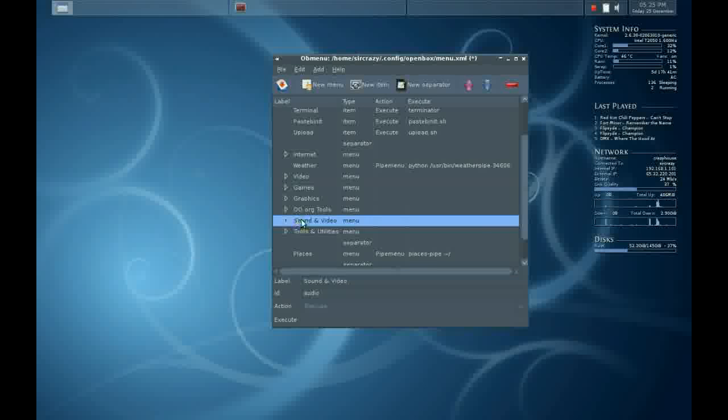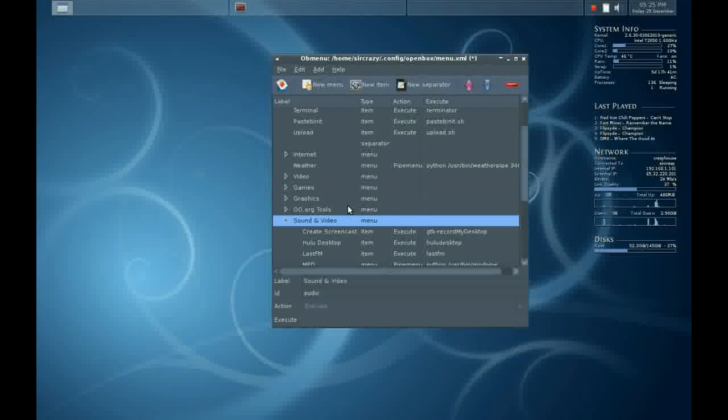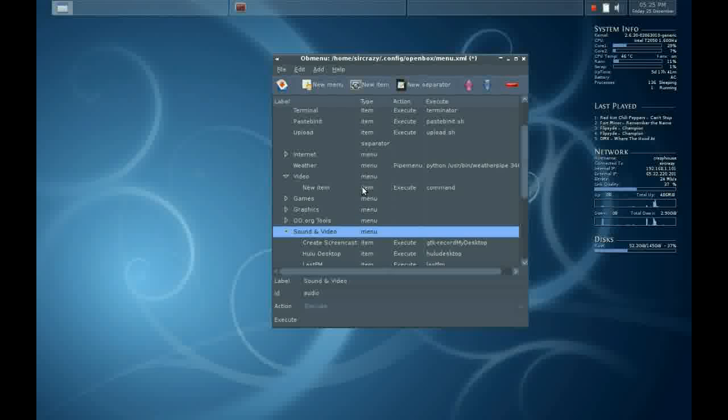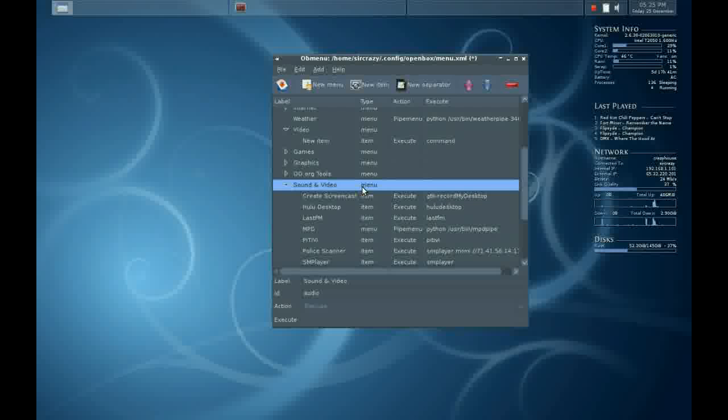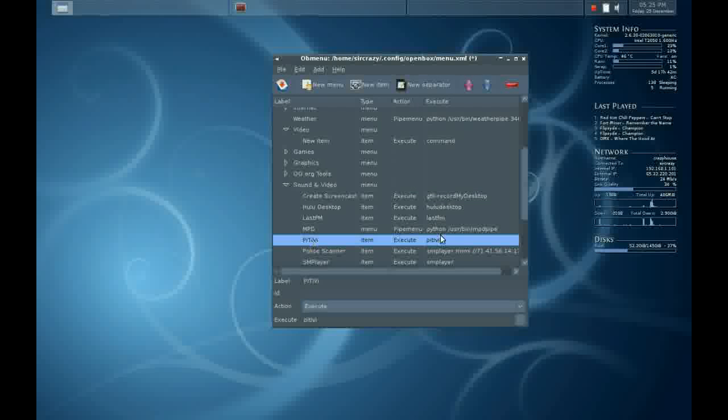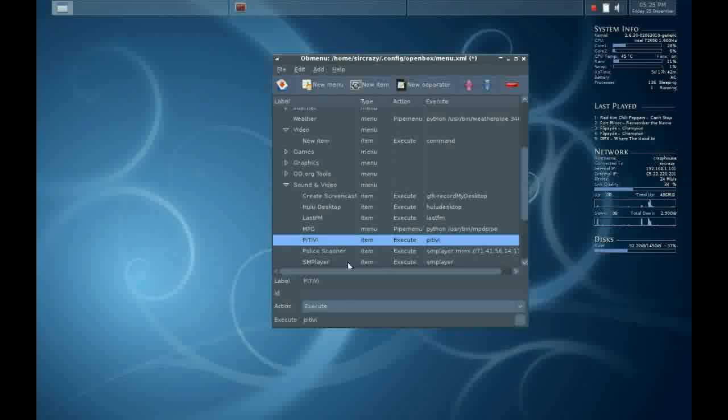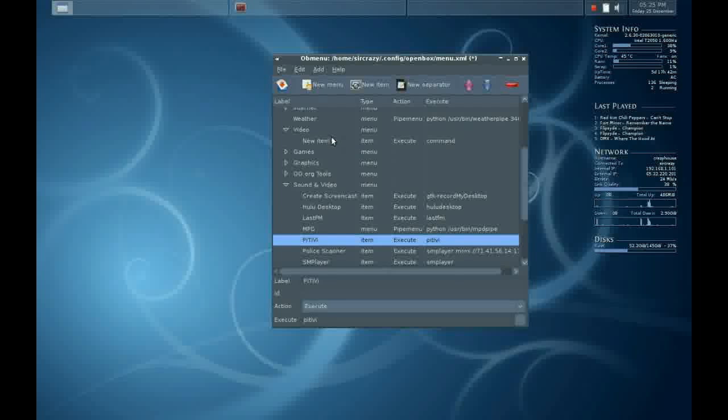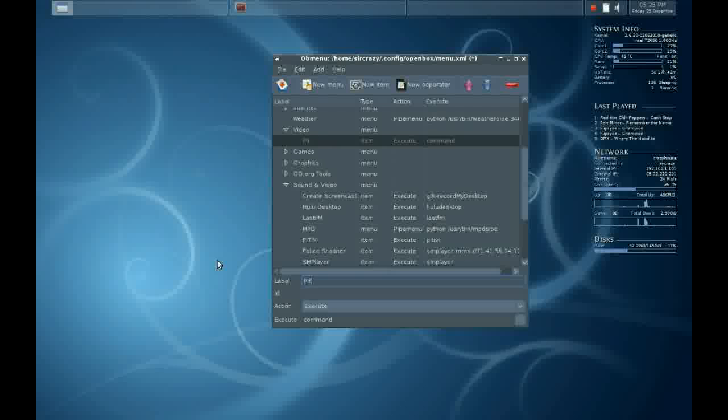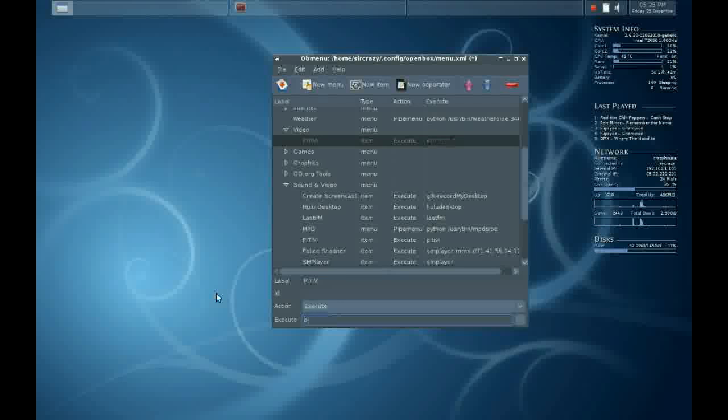Now I'm going to open up the sound and video category and see exactly what programs I'm going to add to the video. I'm going to add PTV. Now I'll click on the new item, which is automatically created when you make a menu, and I'll simply type in PTV. And for the execute command, I'm going to put in the same PTV.